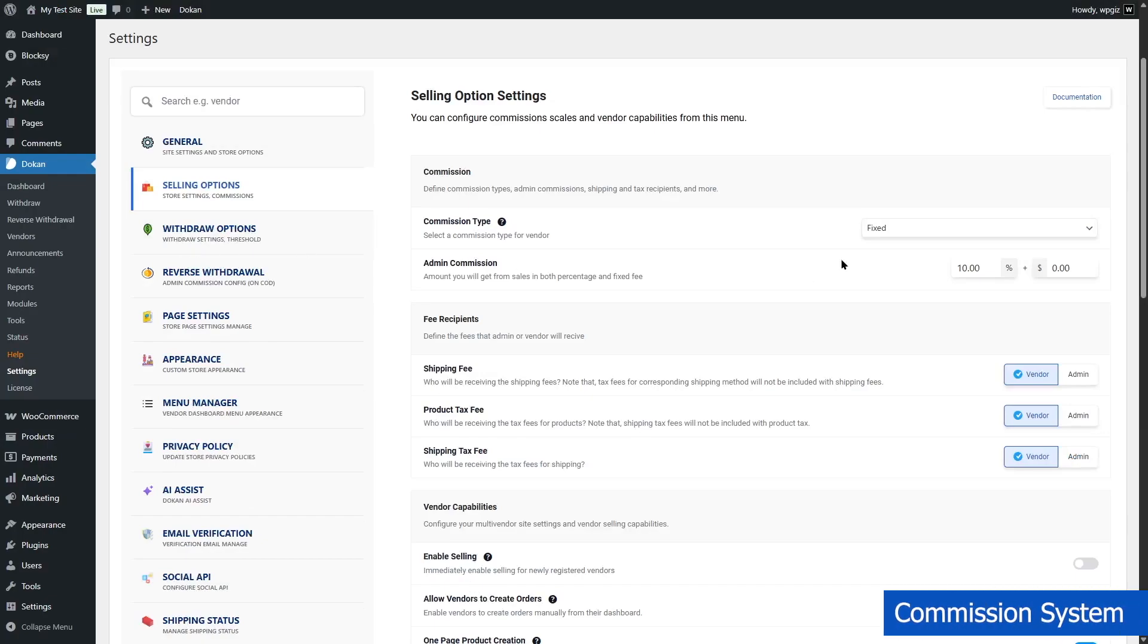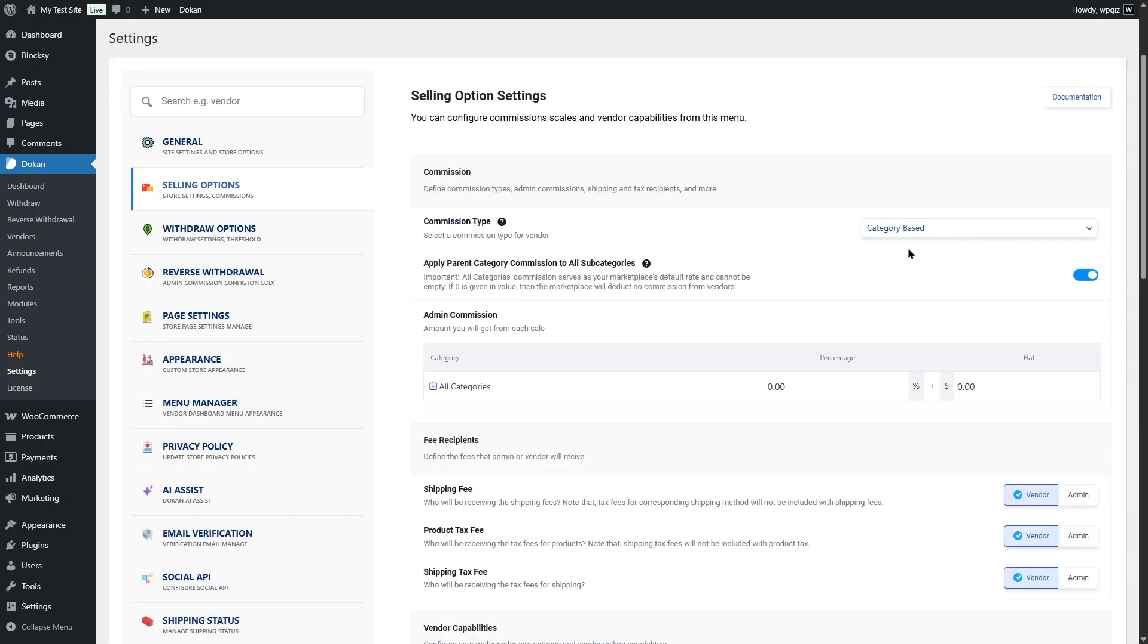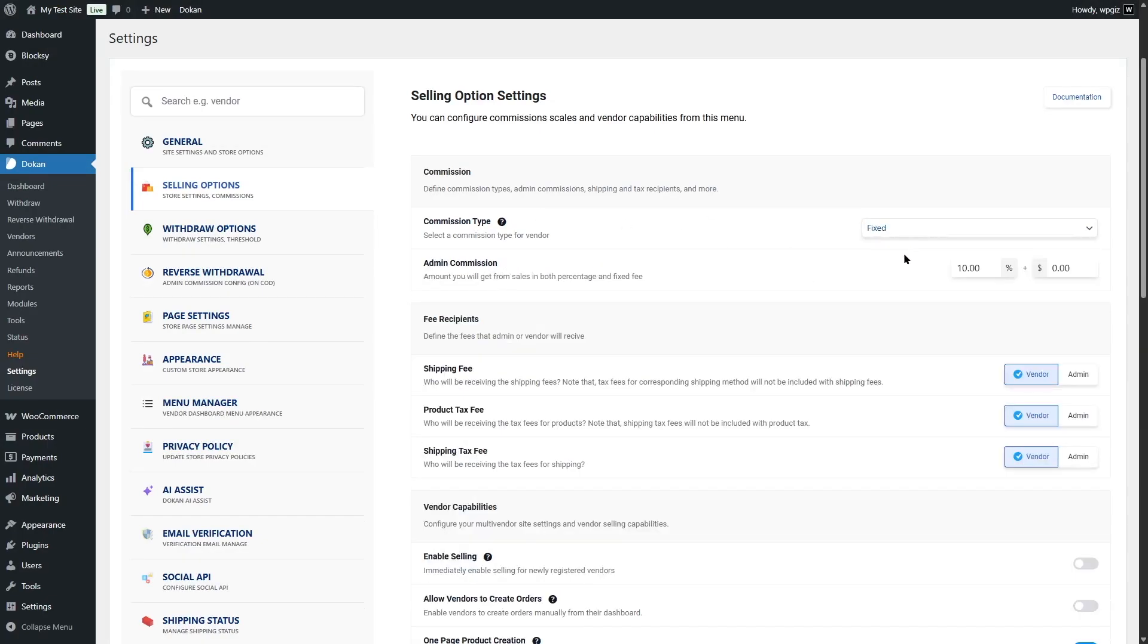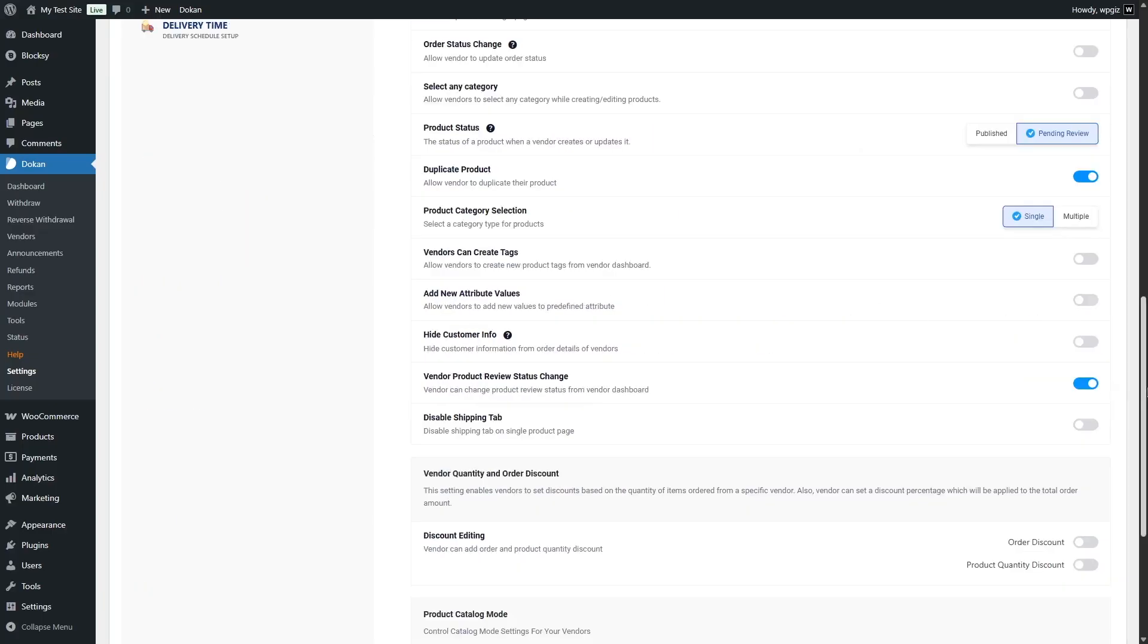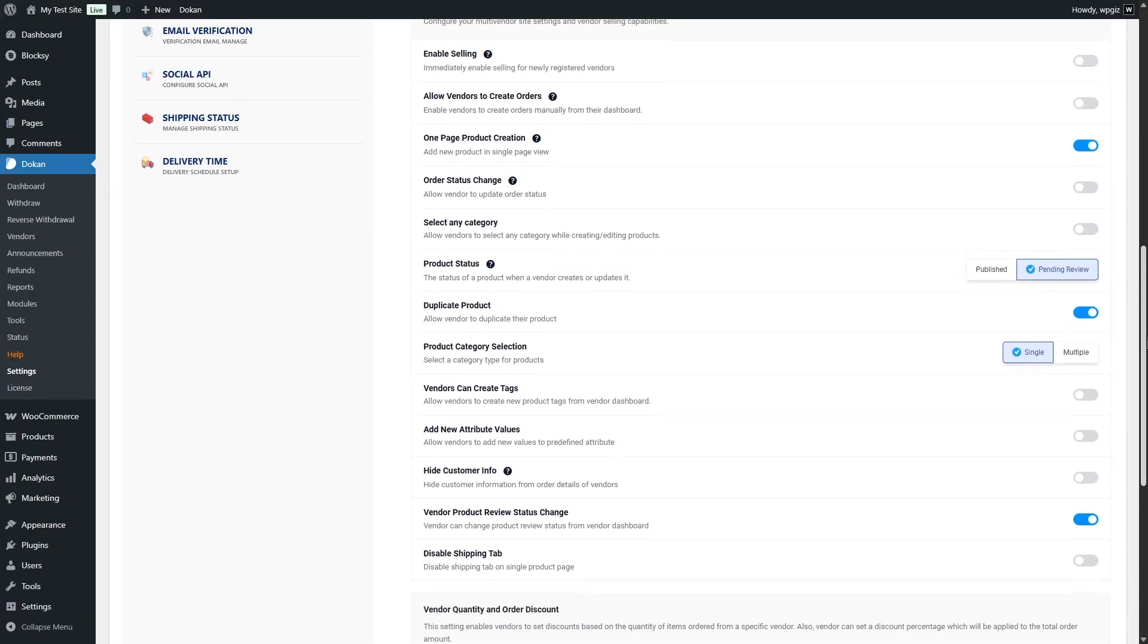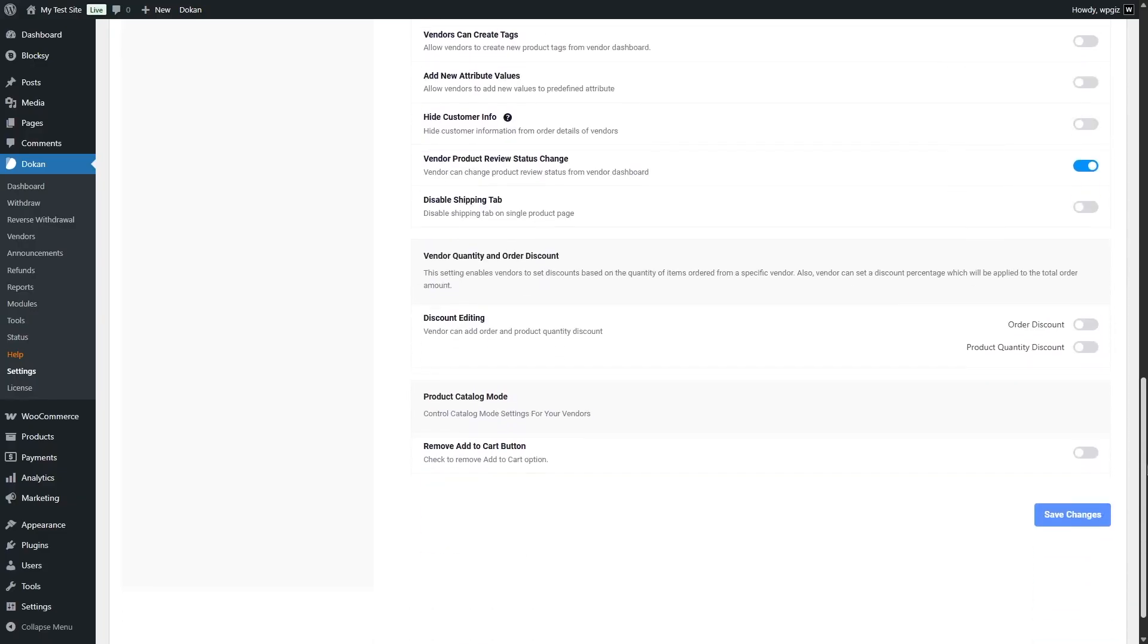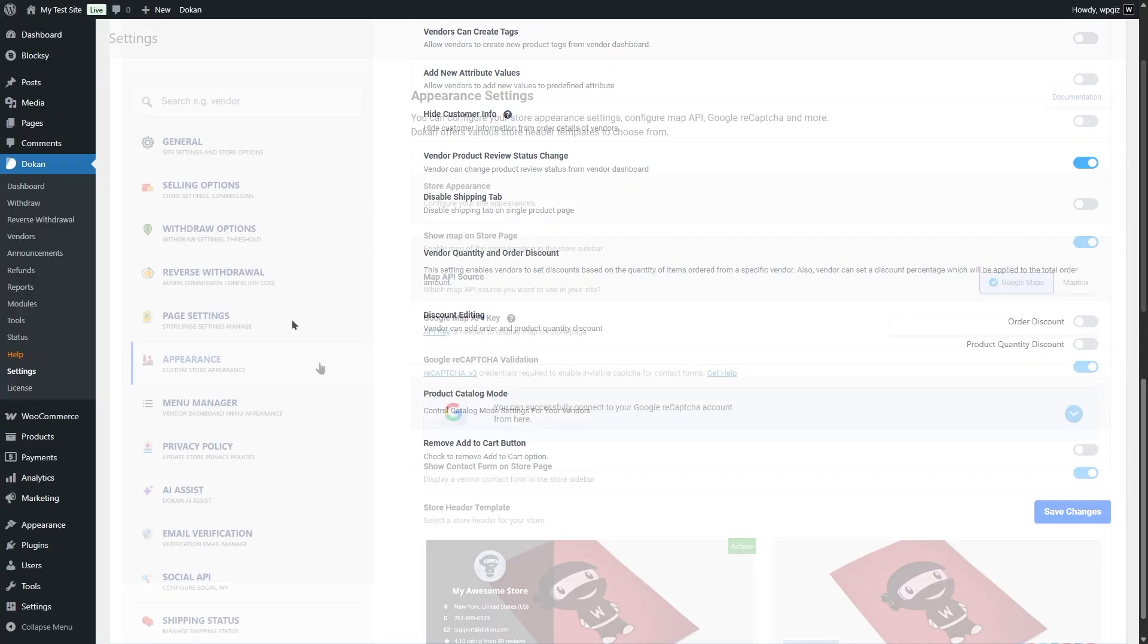Next up, commission system. Dokan includes a powerful commission system. You can earn revenue by charging vendors a flat fee, percentage-based commission, or a combination of both. You can also set different commission rates for different vendors, giving you flexibility in how you monetize your platform. This gives you full control over the commission system.